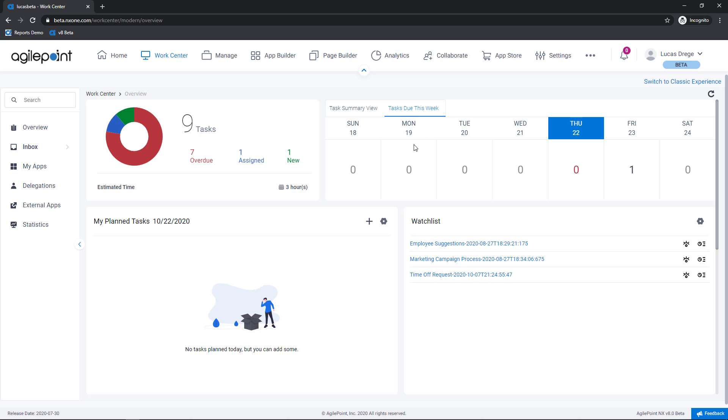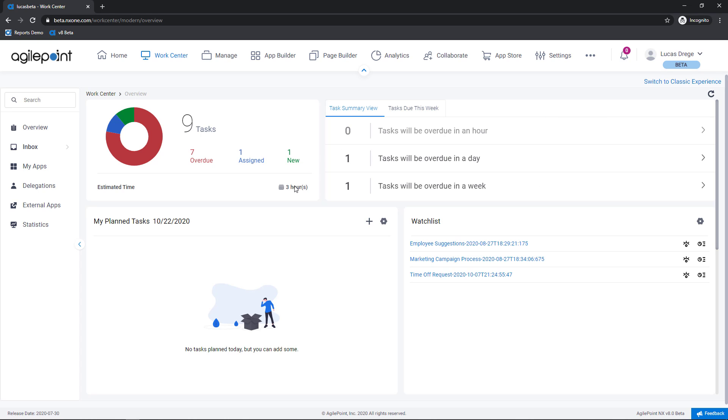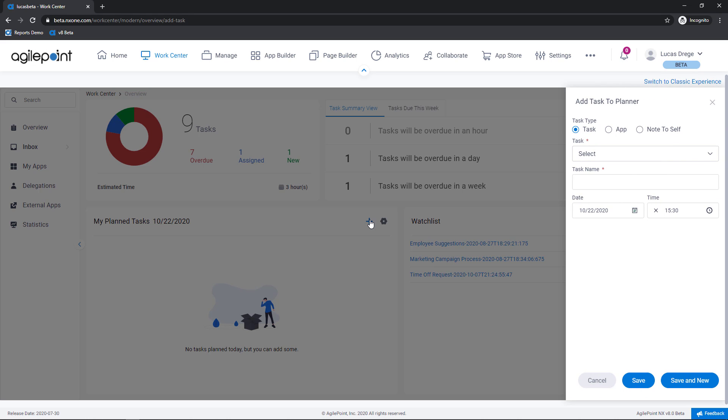Under the tasks due this week section I can see how many tasks are coming due on a particular day. Moving down you're seeing another new widget here called my plan tasks and this gives me an ability to plan out my day. If I click the plus icon here you'll see that there are three types of items that I can add to my planner.